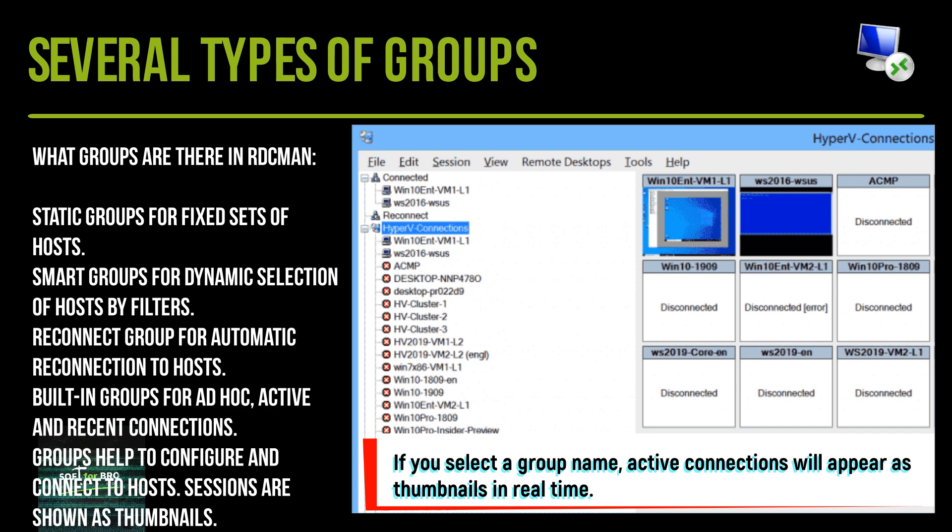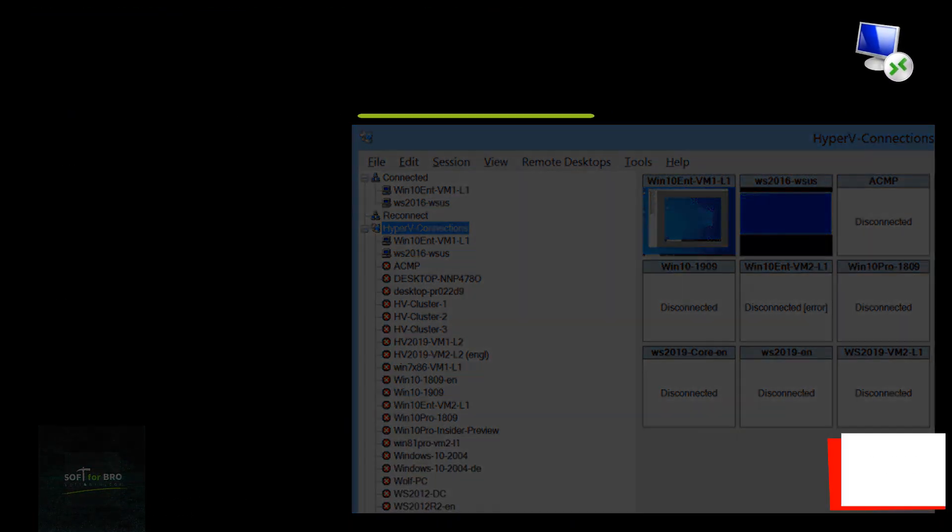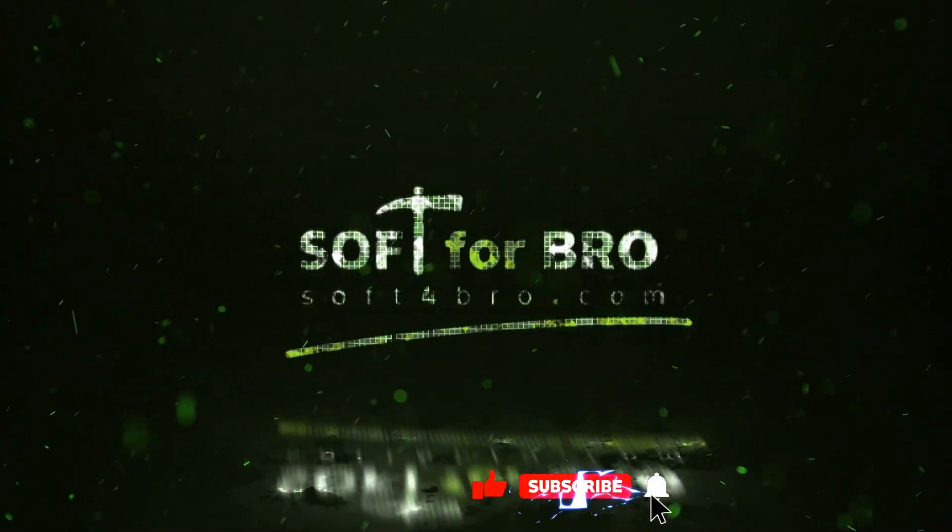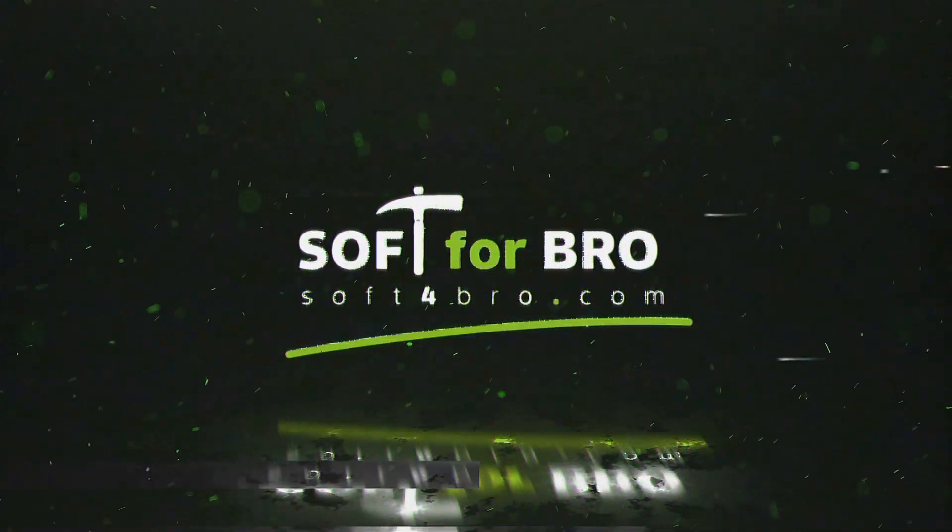Groups help to configure and connect to hosts. Sessions are shown as thumbnails. Link to the software in the description. Please like and subscribe to the channel. Have a nice day.